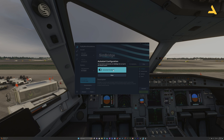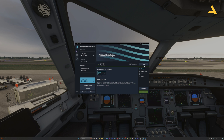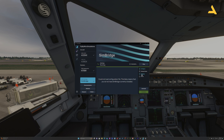If auto-start is enabled, SimBridge will automatically start every time you run your system. To stop it, you can press the stop button, and you can also press the start button to start it if it's not running. It's a simple procedure.